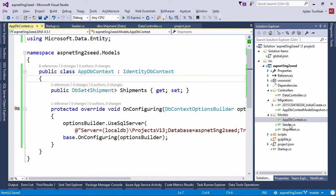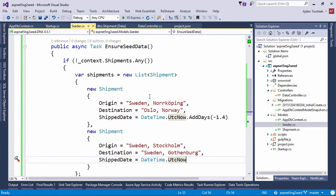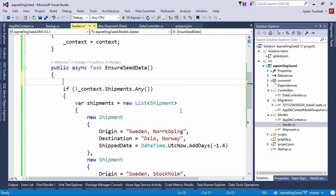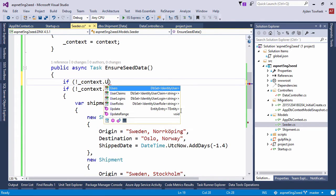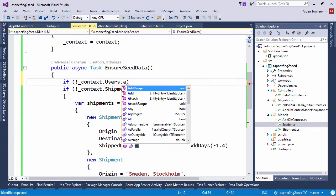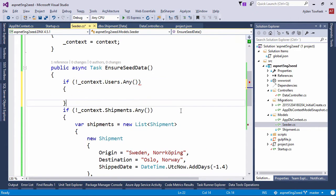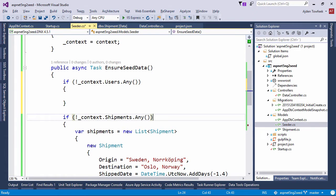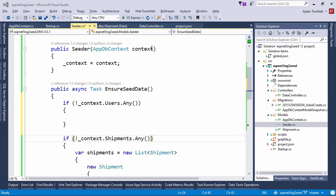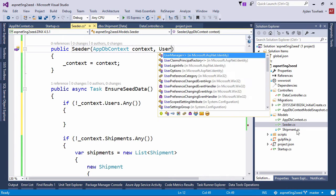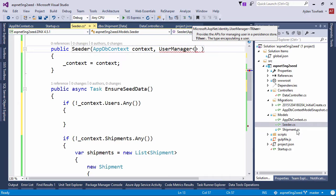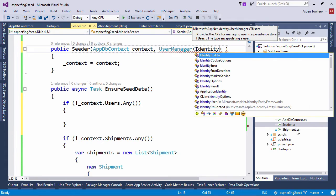So we're also going to want to seed a couple of users to our database if we don't have any users. So if context users is empty, then we're going to want to use a user manager. We're going to resolve a user manager into our constructor which takes the type of users we want to create. And that's the identity user.